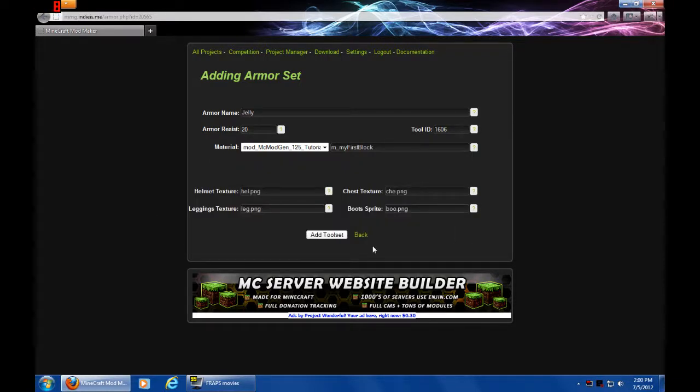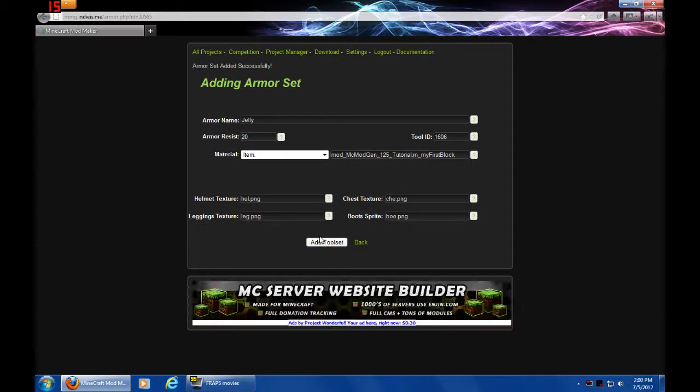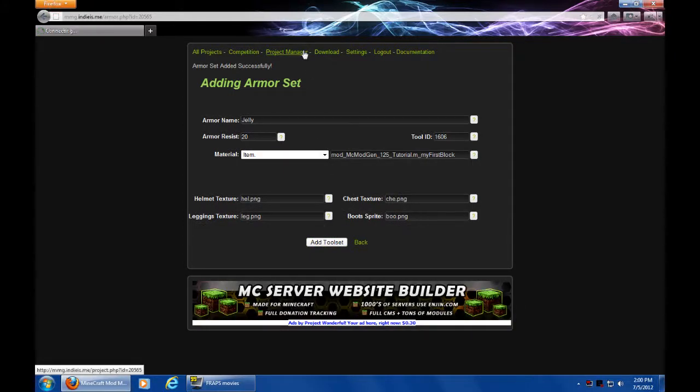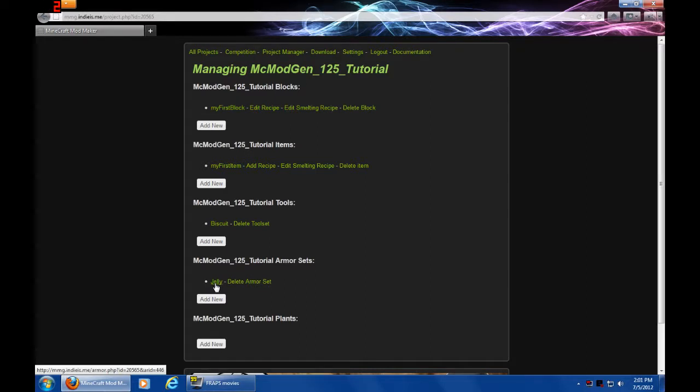So, that is how you create it. I got to add, it says tool set there. I never realized that. So, good to note that it's going to say tool set at the bottom. So, there we go. We have our jelly armor added, guys. We have pretty much finished our entire mod.